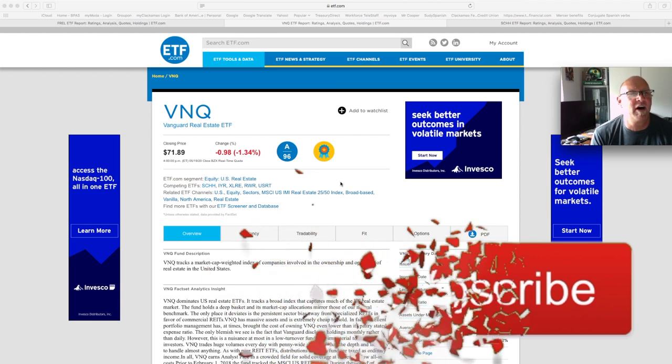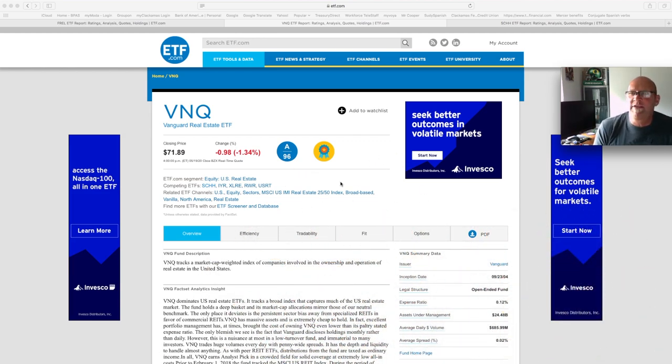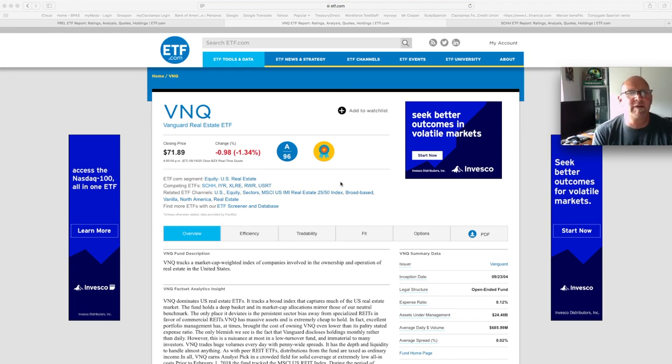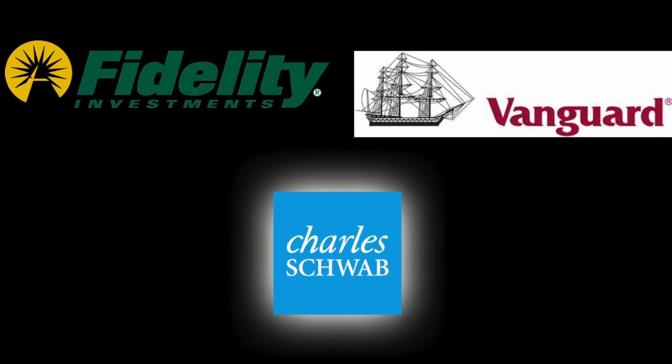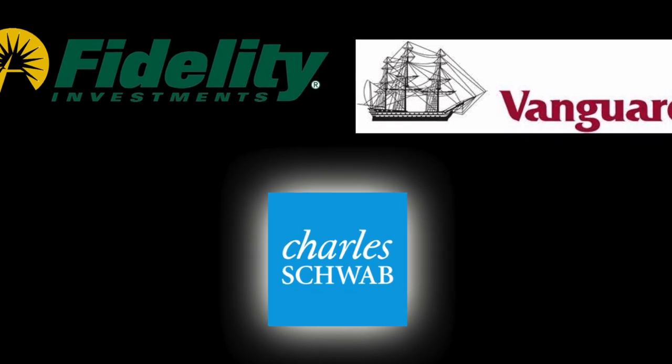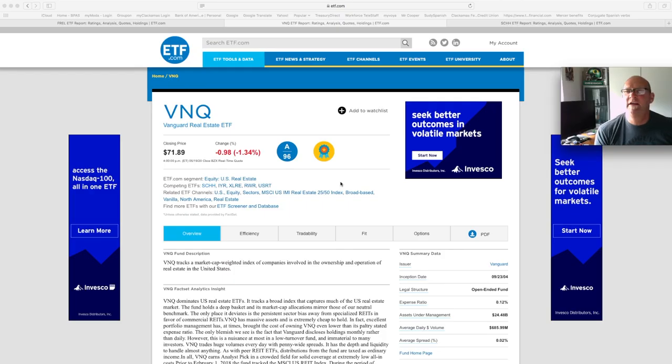So I thought, in fairness, I would look at the ETFs available from the three big houses: Vanguard, Charles Schwab, and Fidelity.